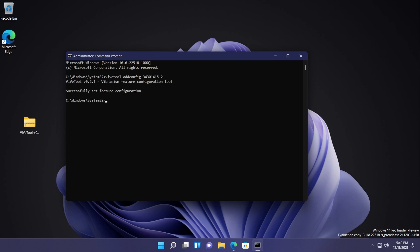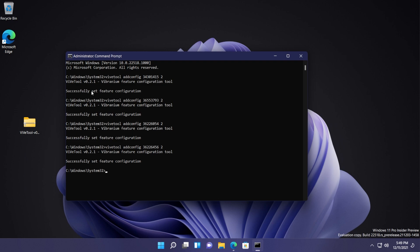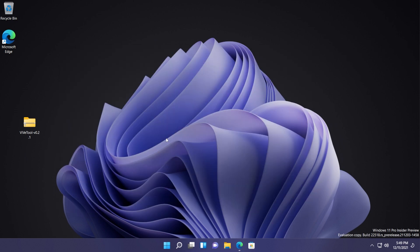The first one is this one, paste it and run it. The second one is this one. You're going to see that only this value will be changed throughout these commands, so it's really really simple. Paste in and press enter to run all the commands. And if you see successfully set feature configuration four times, that means that everything was installed correctly.